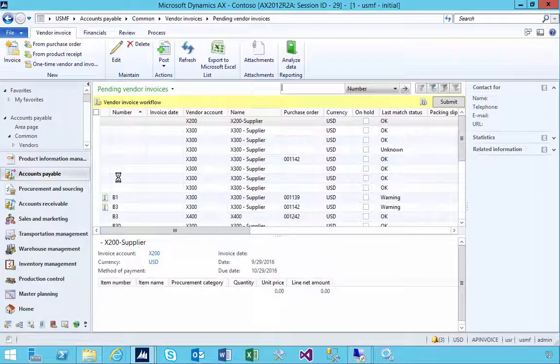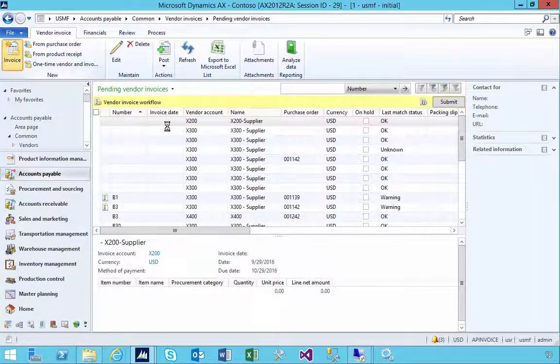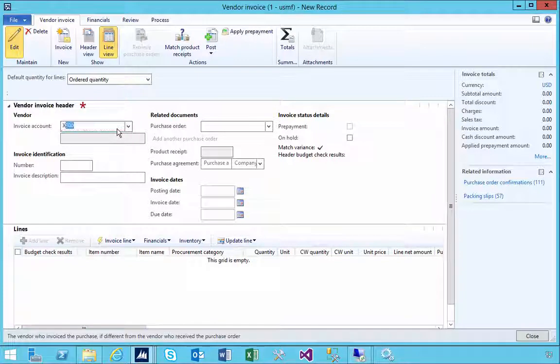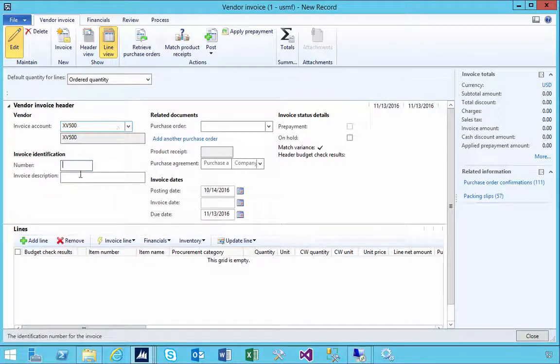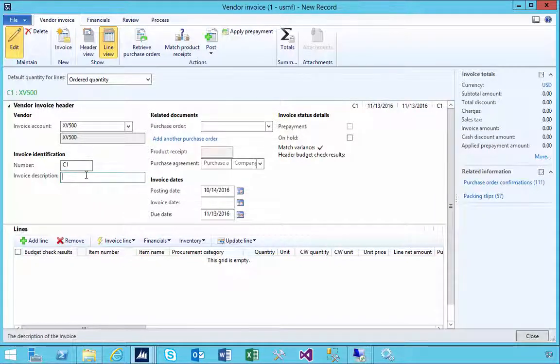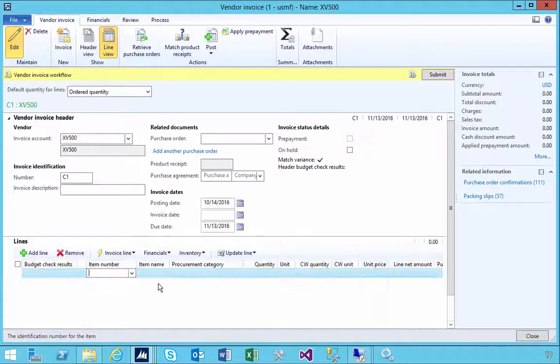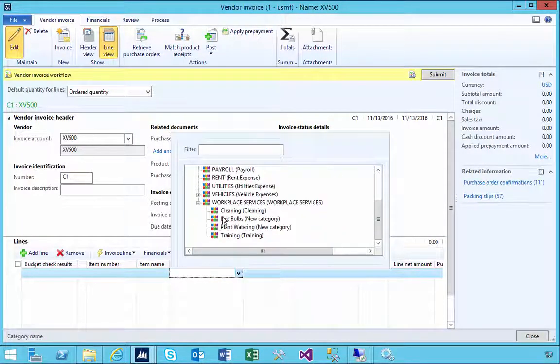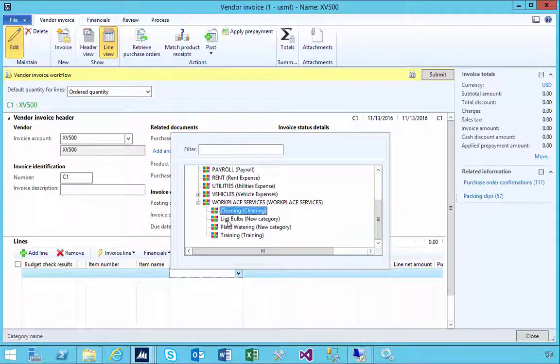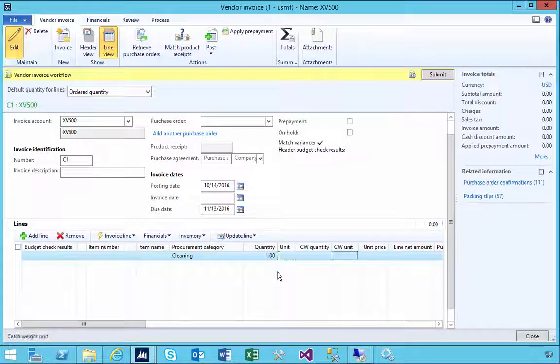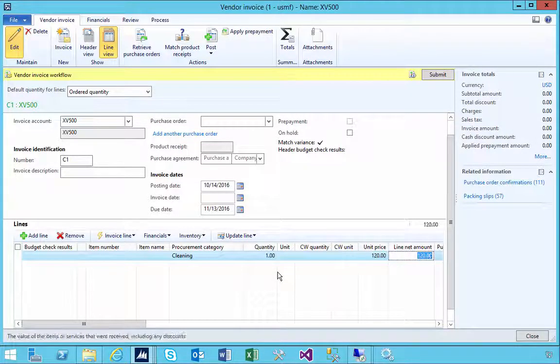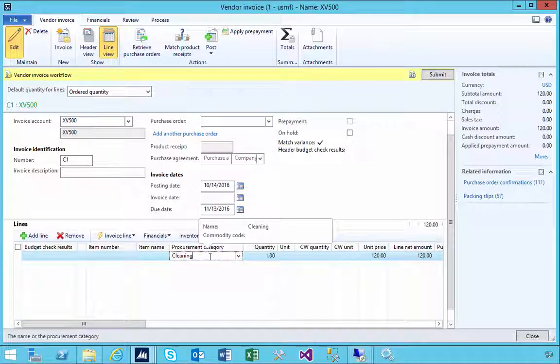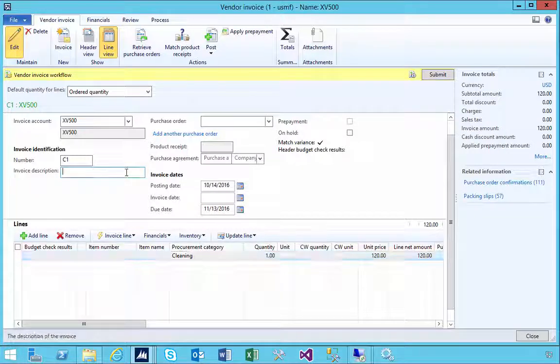into pending invoices I can go and create a new invoice. Let's pick our supplier and I can put my invoice C1 for example, whatever the invoice might be. Here I can specify the line details so I'm going to assign this to a procurement category, let's say it's our cleaning service, cleaning, and it cost us $120. That's essentially the details of our invoice but who is